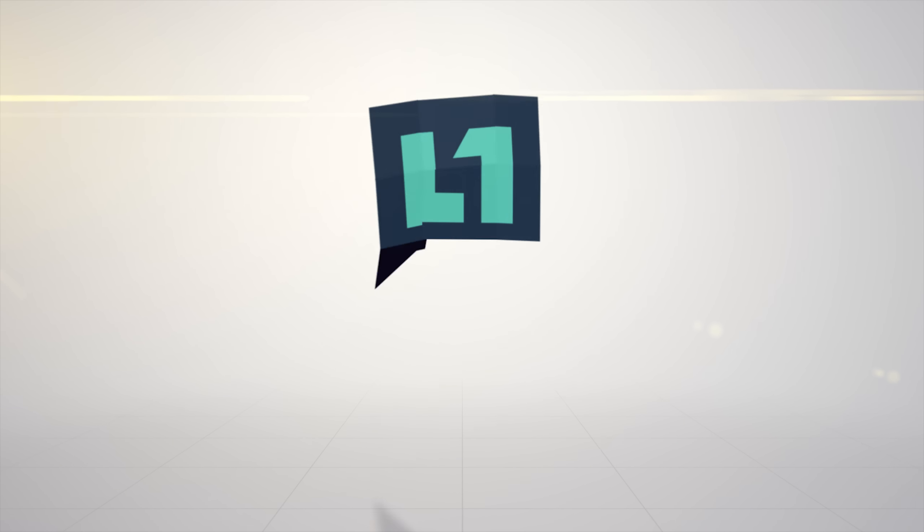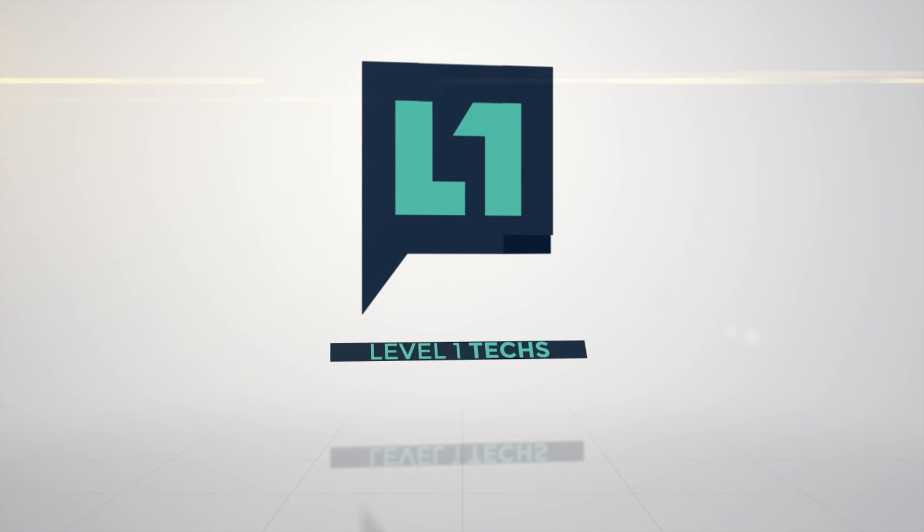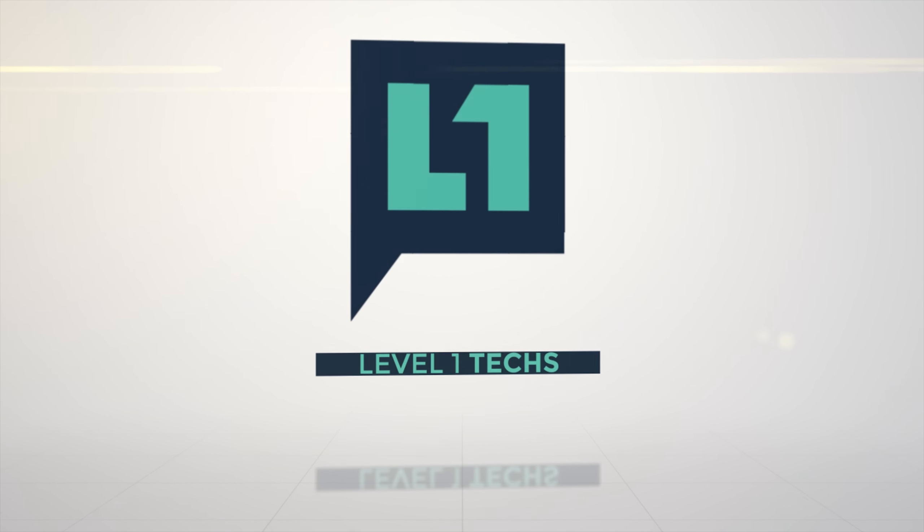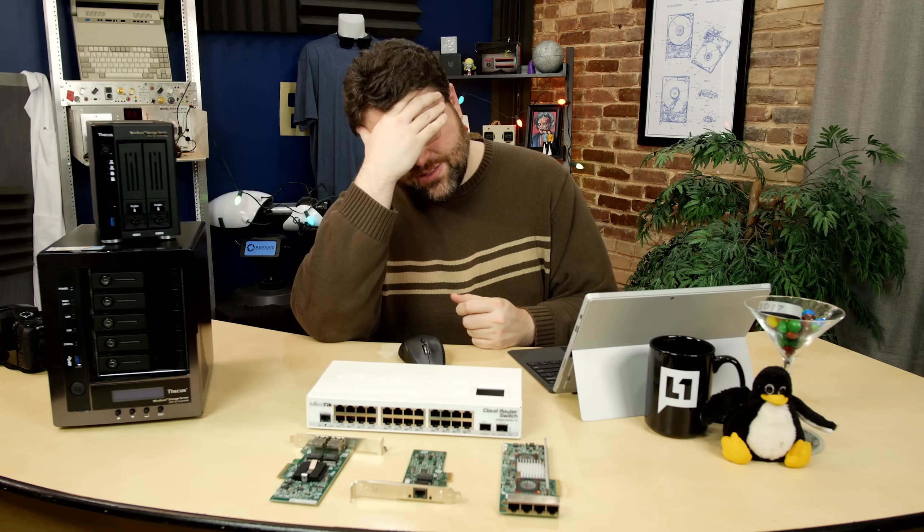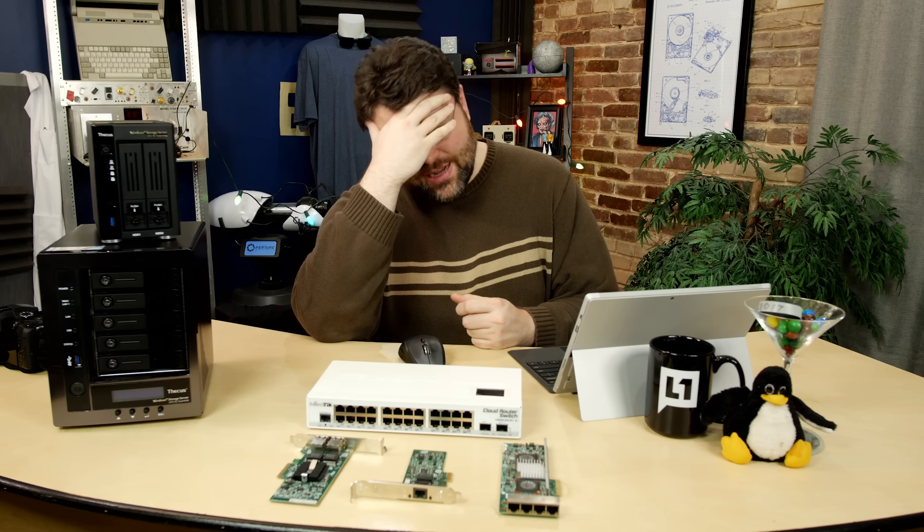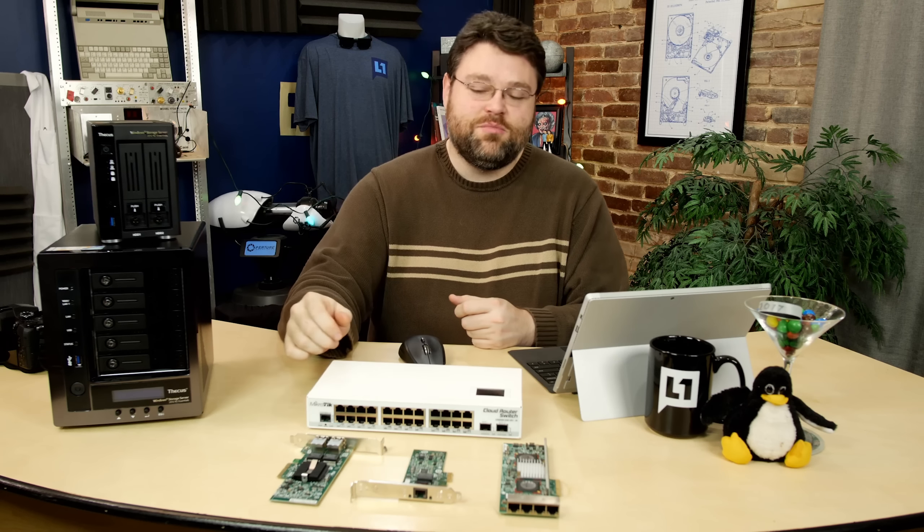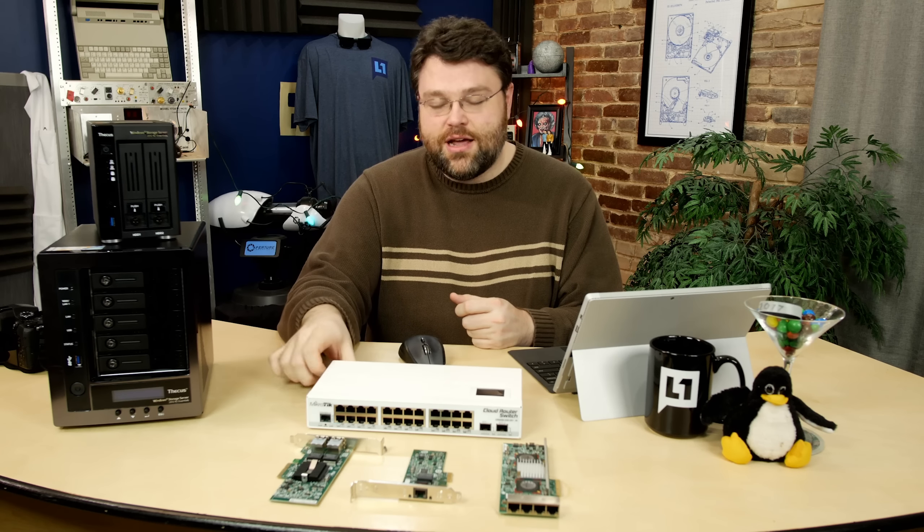Double your wired Ethernet speed with this one weird trick. Oh God, what have I become? This is just unacceptable. I just don't understand.